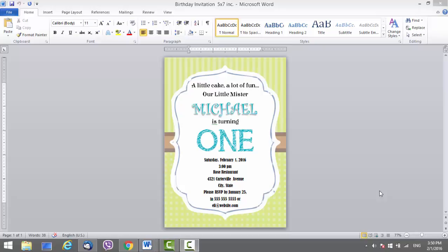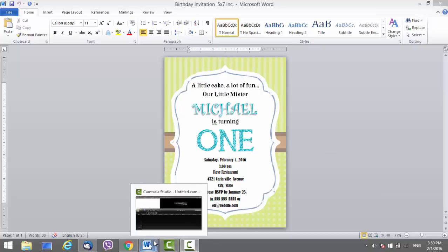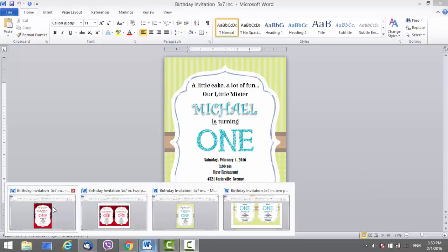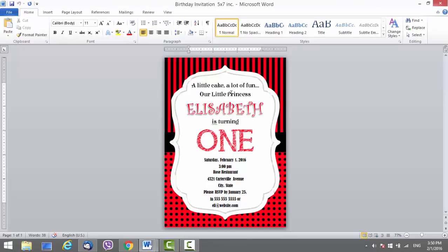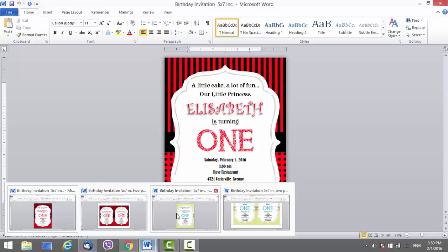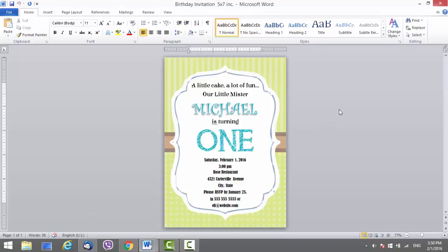In this case there are two templates — one is for boy, one is for girl. This is the girl one, and this is the boy's one.